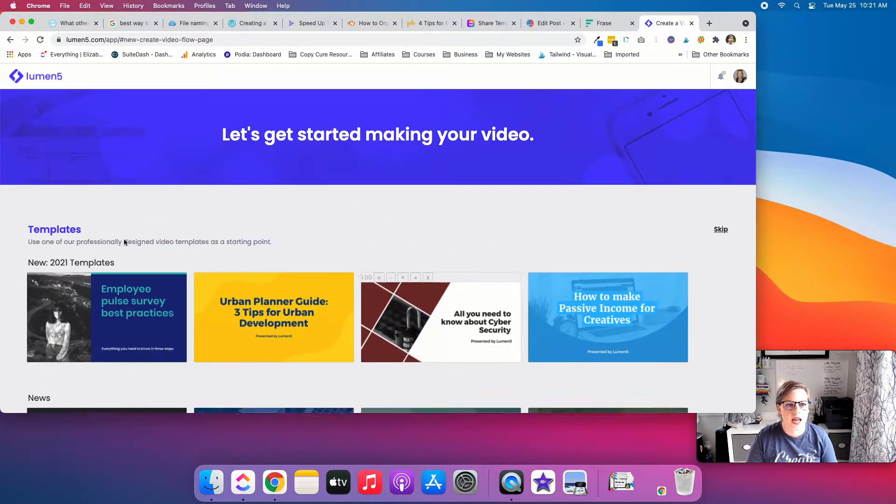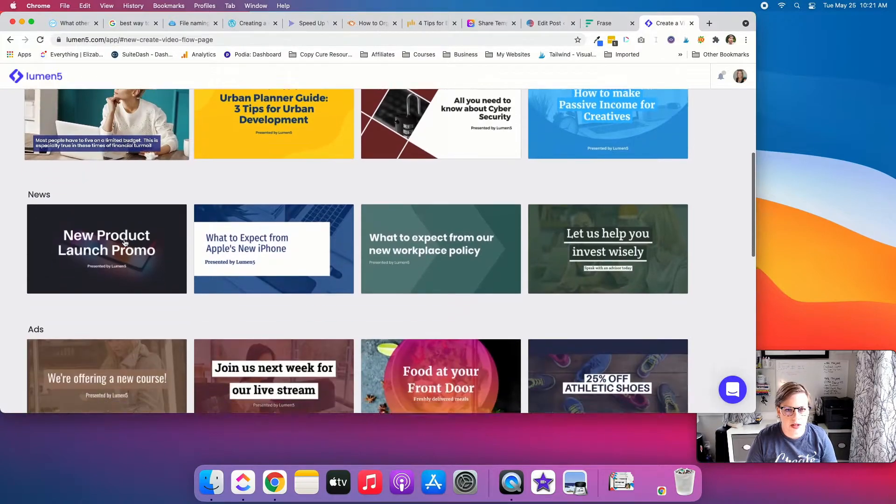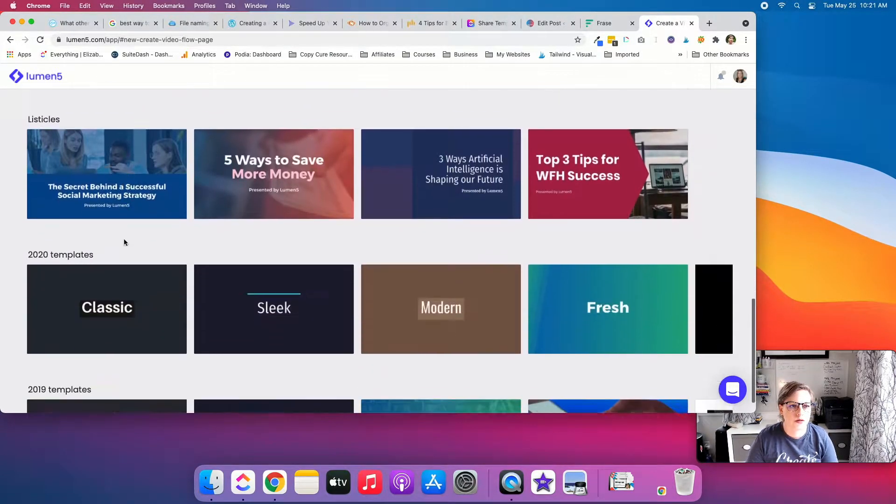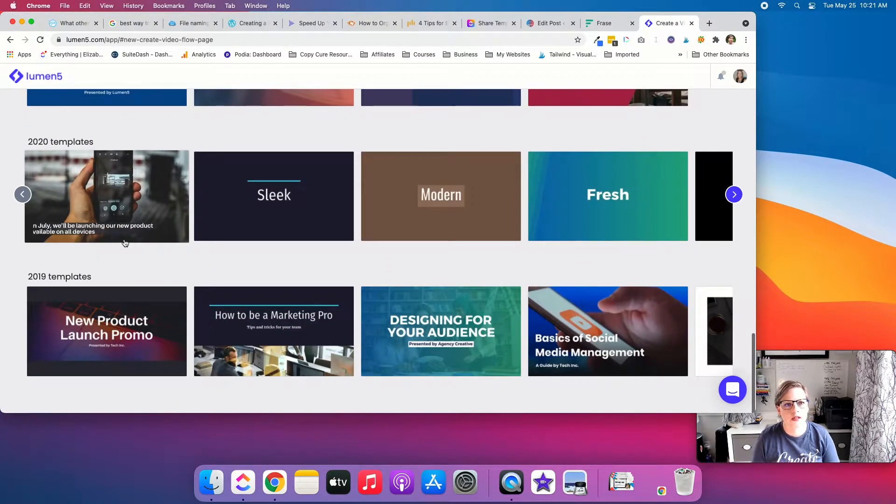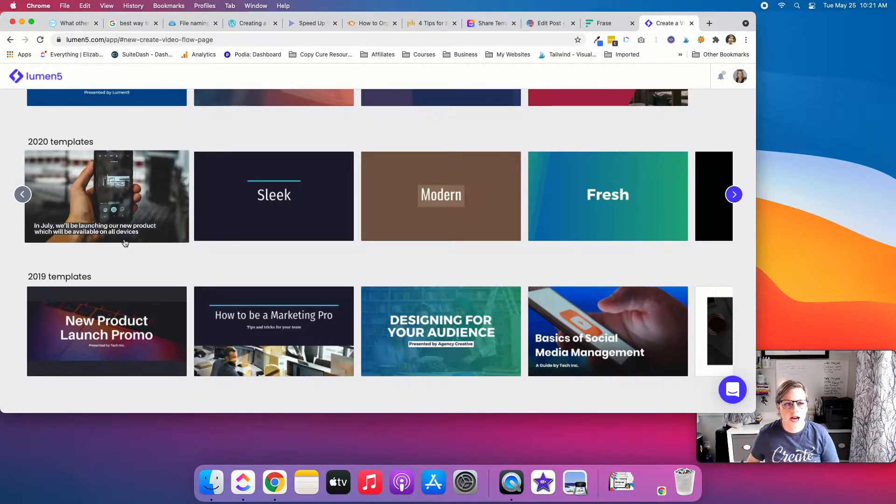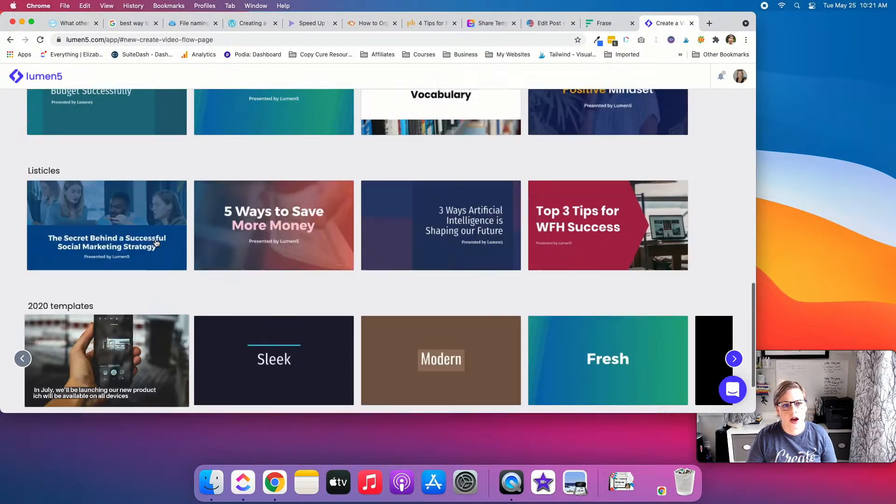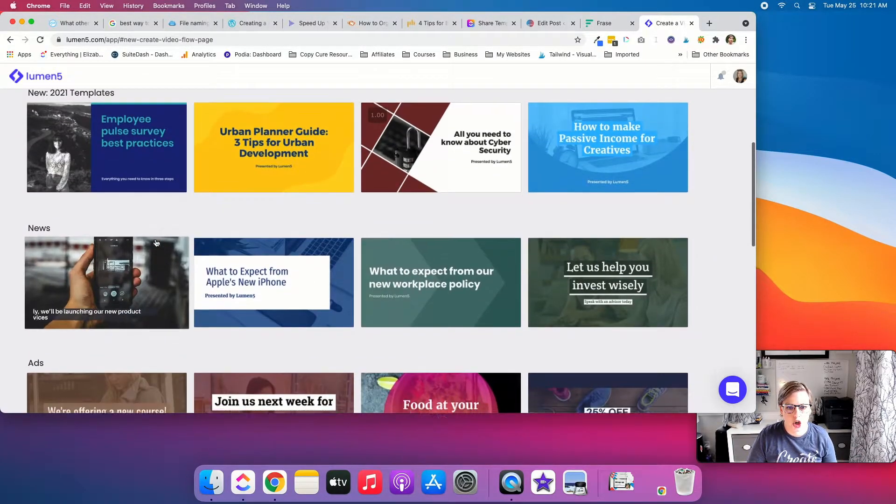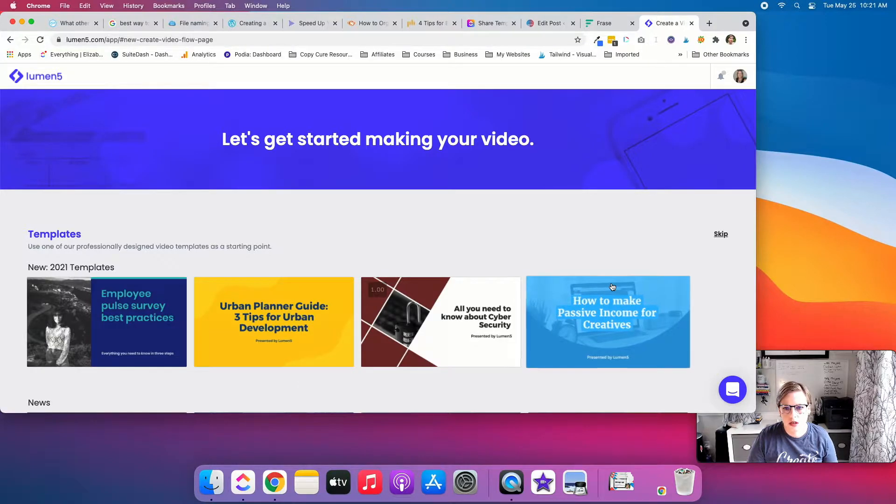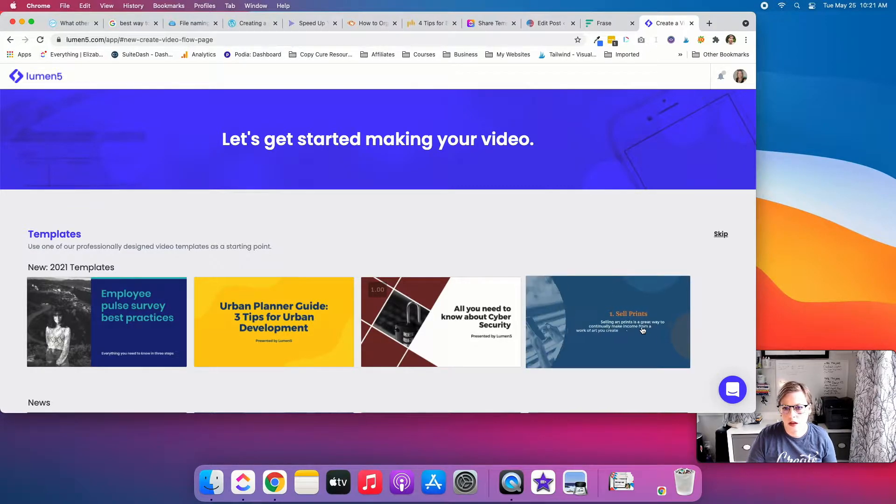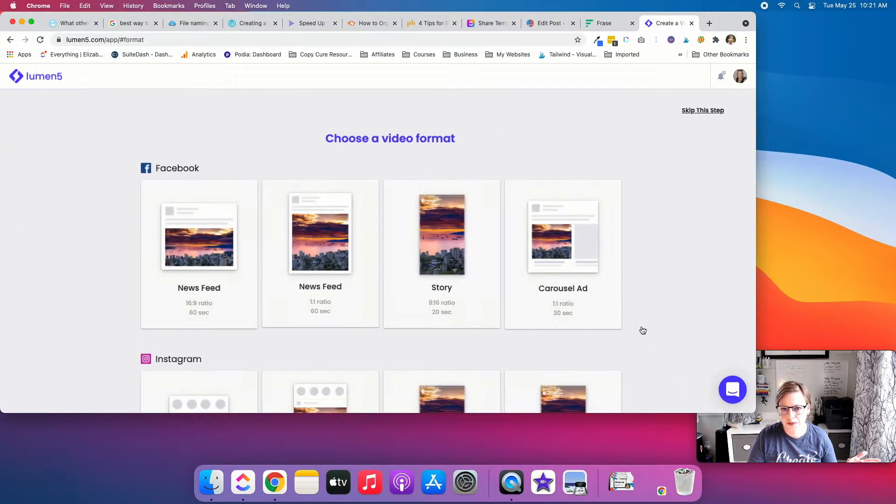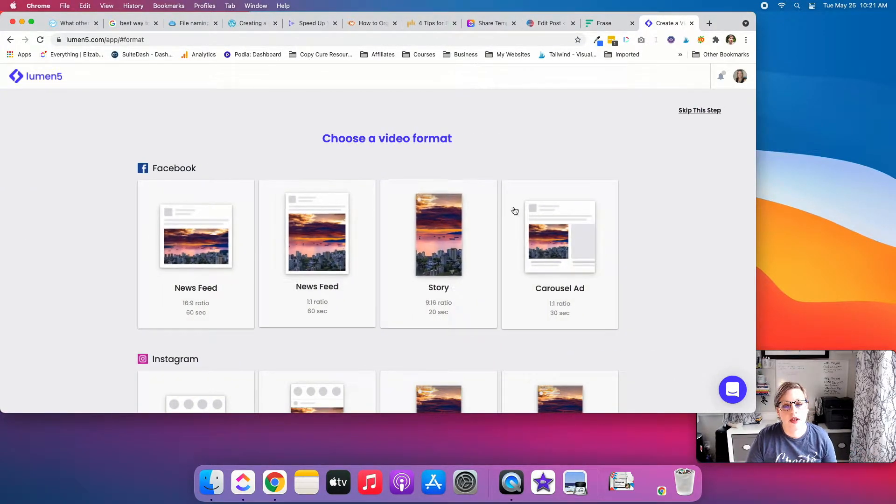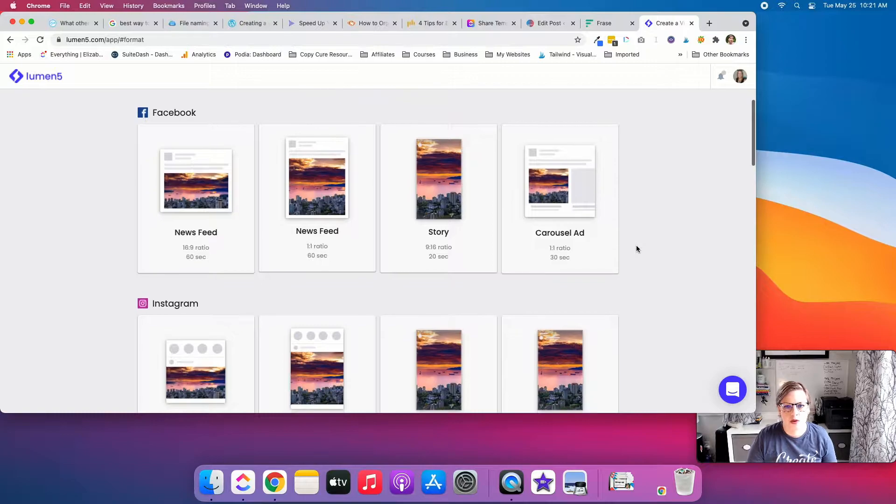So let's go ahead and make just a quick video. So you can see they have different templates, whether you're doing ads or how-tos, listicles. So you have lots of options to start with. So I'm just going to go with this one, because why not?